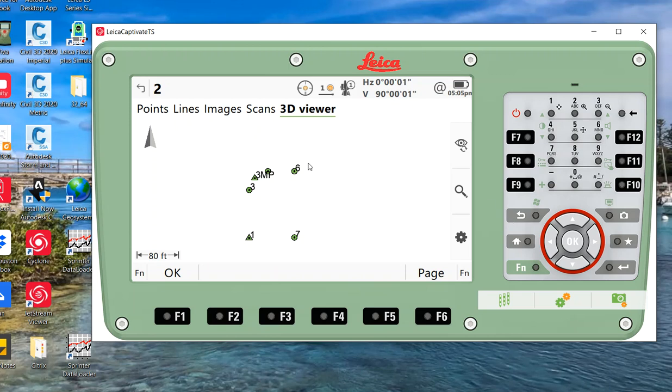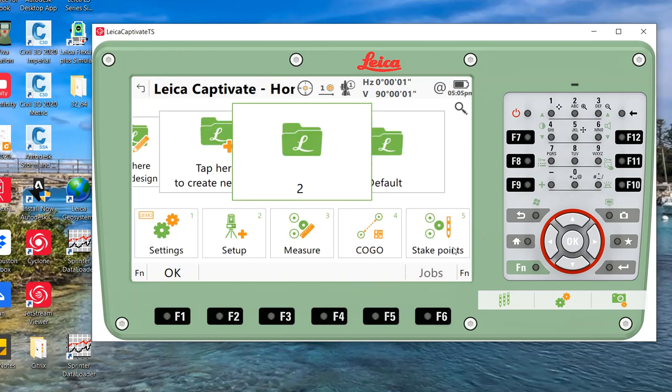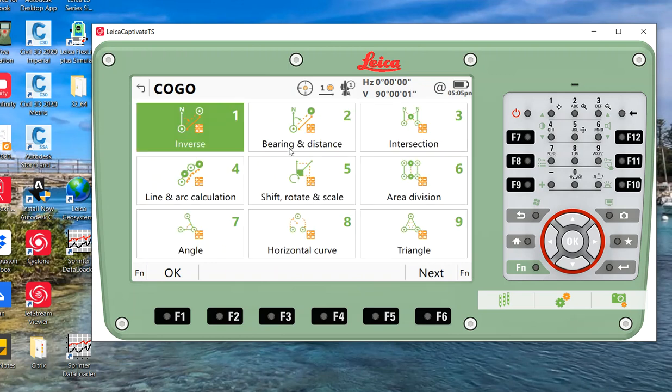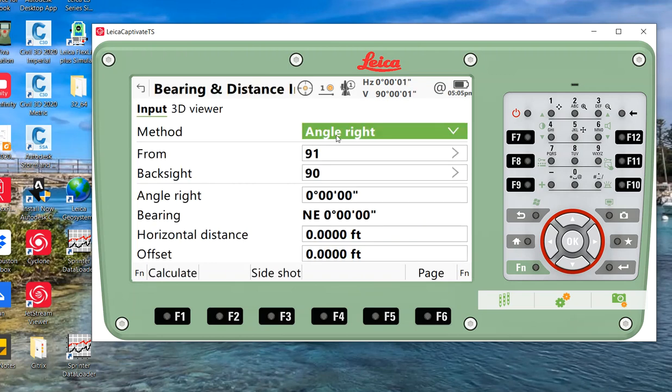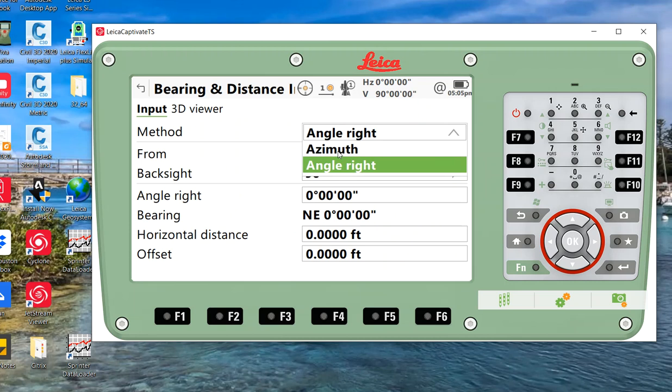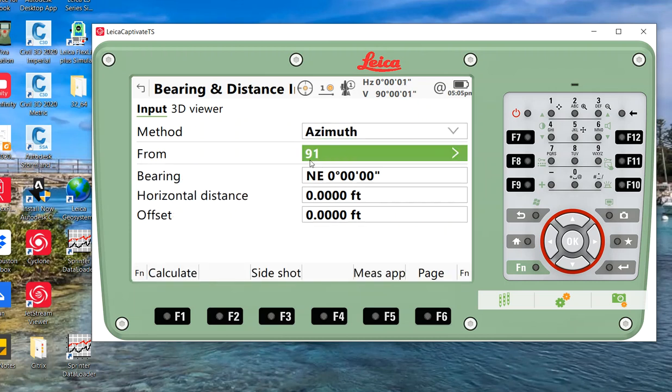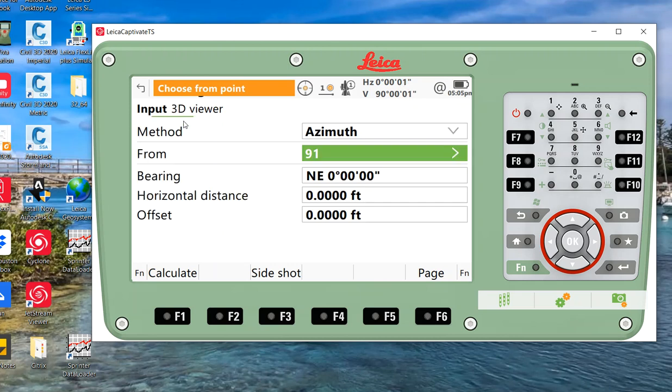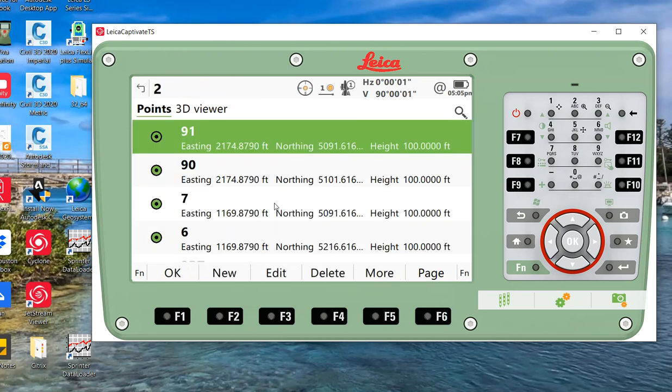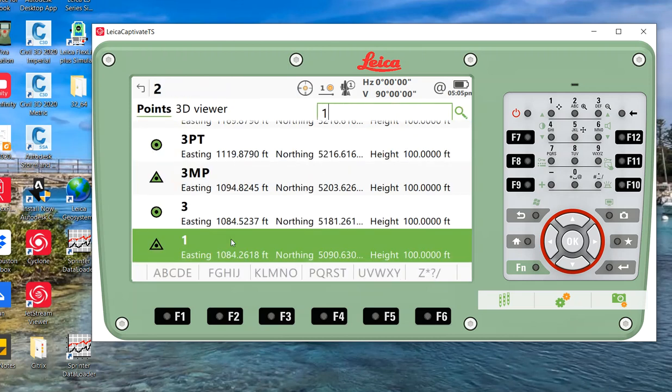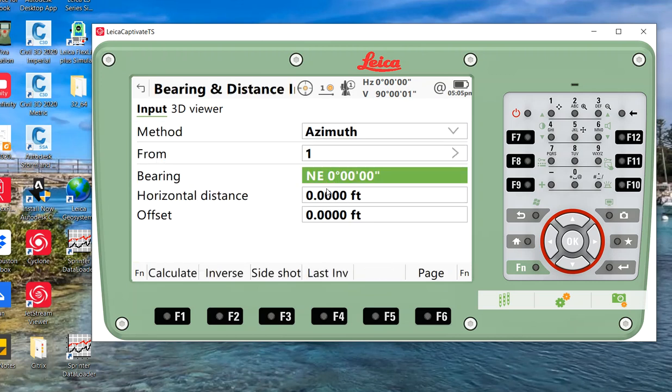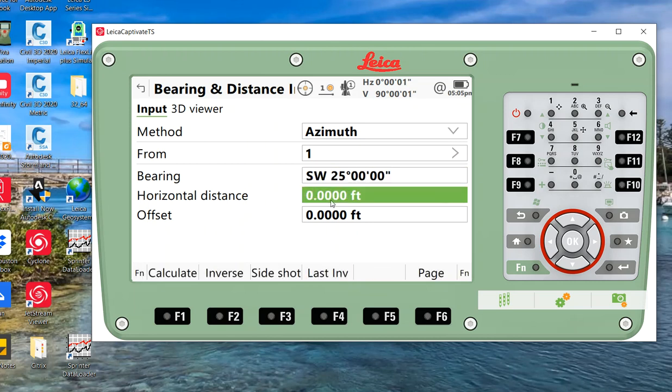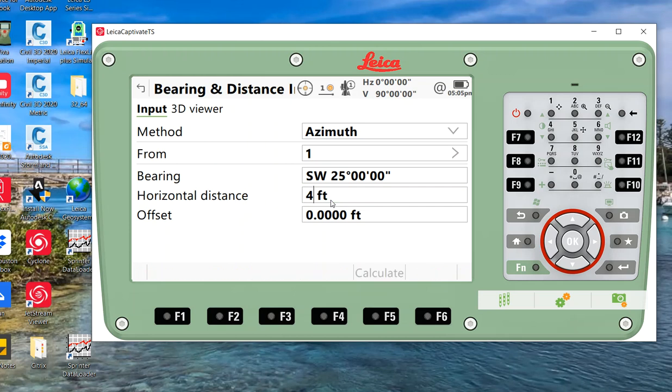Before we go there, imagine these points were collected with a total station or with GPS. I can also compute them if I had a deed. So I went to COGO, I can hit COGO, and on the first screen there's a bearing and distance. I'll set the angle to azimuth. I can say I want to calculate a point. We'll pick point number one. I'm going to go from point number one and there's my bearing. I came in here, I picked the quadrant northeast. I want to go southwest 25 degrees from point number one at 45 feet.